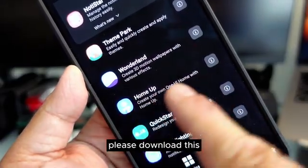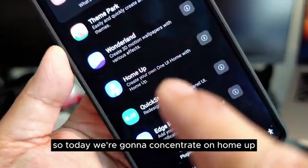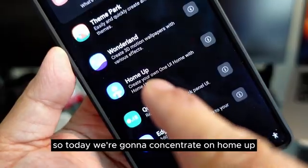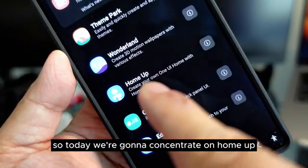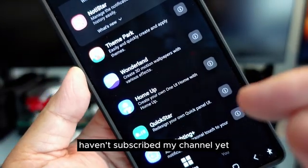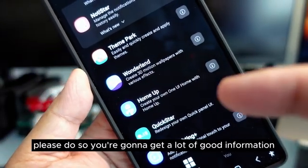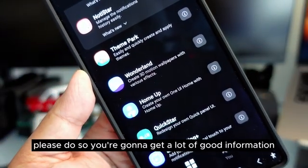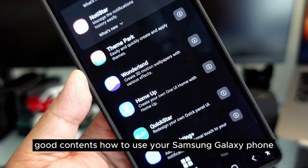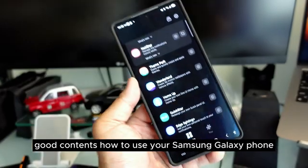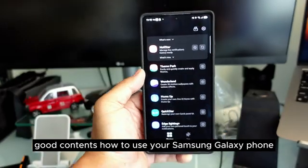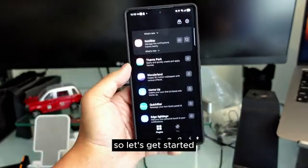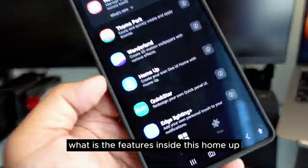If you haven't downloaded HomeUp, please download this. Today we are going to concentrate on HomeUp. If you haven't subscribed to my channel yet, please do so — you're going to get a lot of good information and good content on how to use your Samsung Galaxy phone. Let's get started.